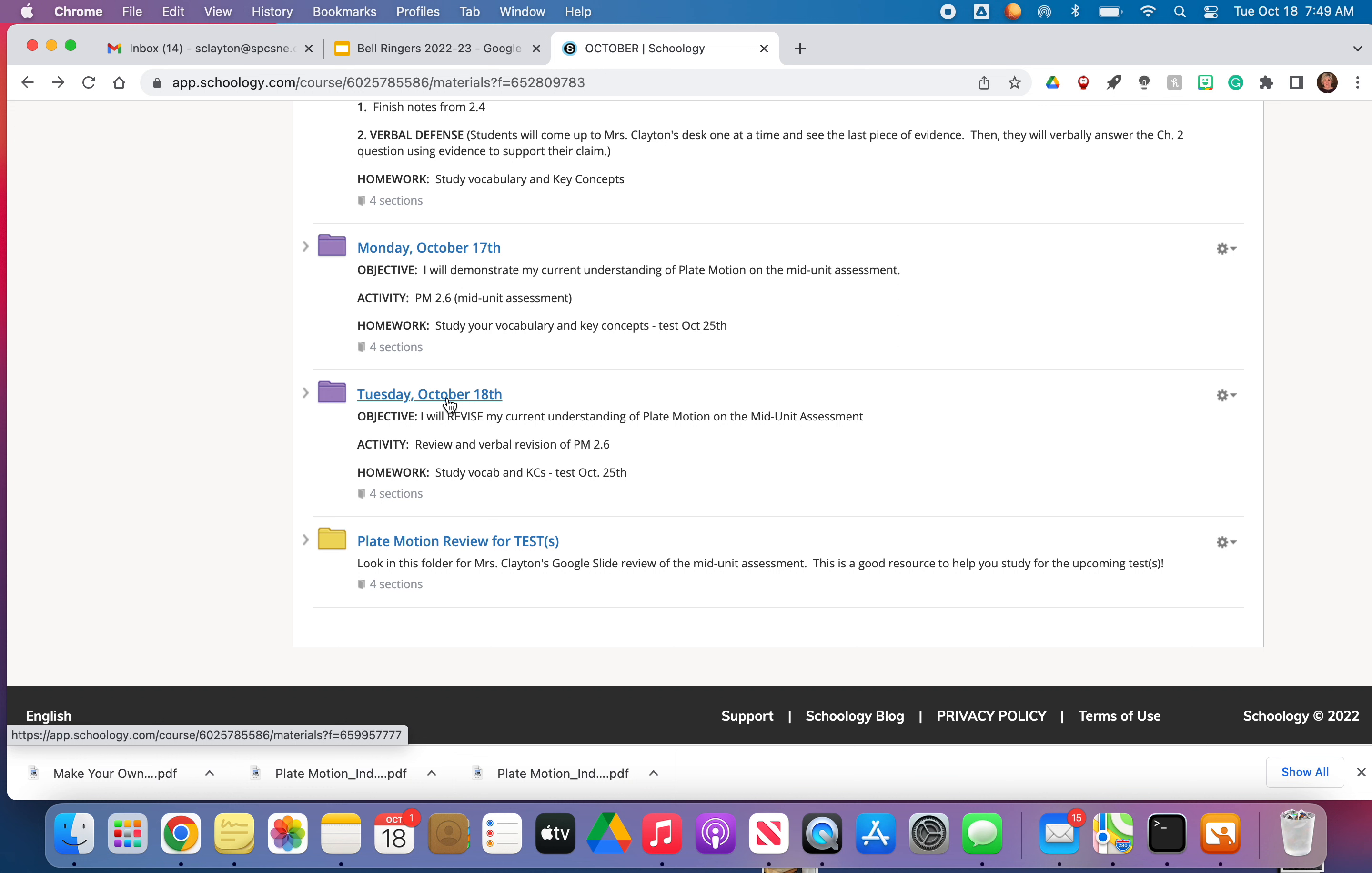But that's all. Okay. So if you've got any questions, please email me. You are responsible for knowing this revision material. I just can't even stress to you enough how important it is that you don't just be a passive learner.